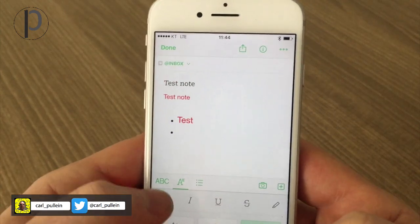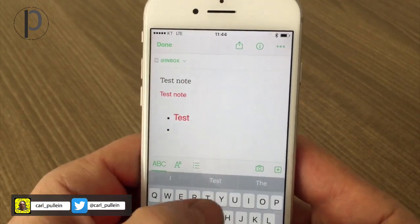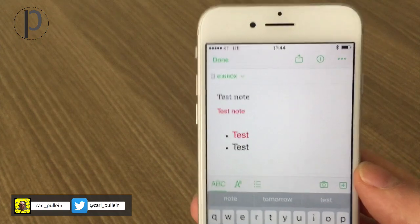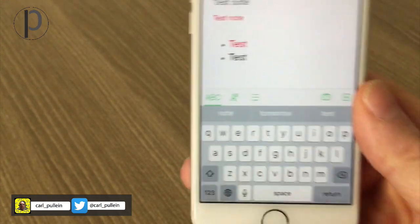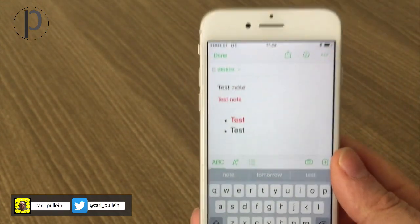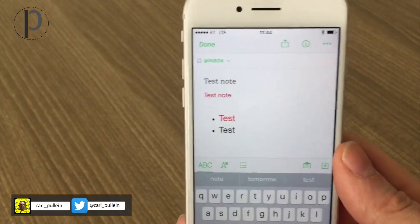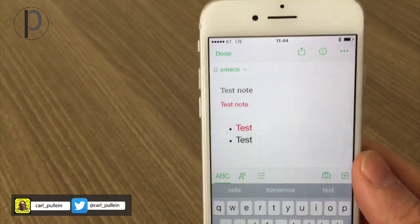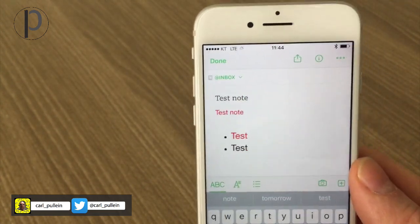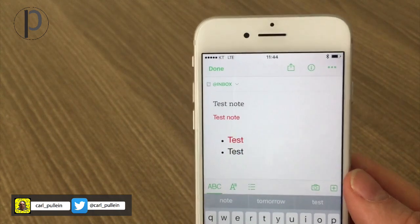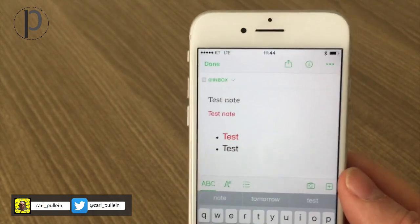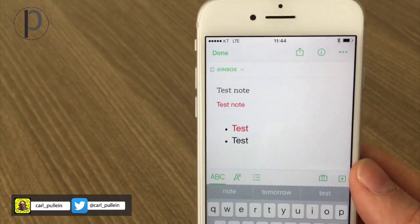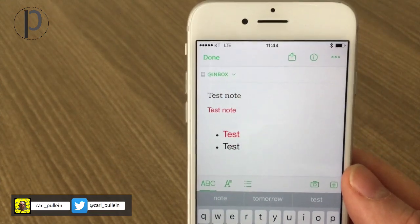I can quickly change the color back to black and type — this is so much easier than the previous version of Evernote on iOS. I want to give it a really big thumbs up. These are my favorite features in the new version, though there are probably a lot more that I haven't found yet. But this is what I've been playing with so far and I am very very happy.